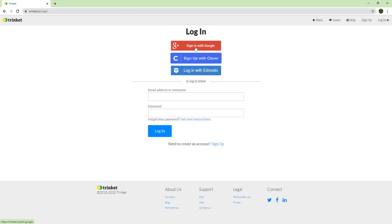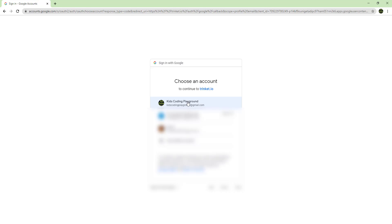You need to have a Google account — just your personal Google account. Click on it and it'll create an account for you.